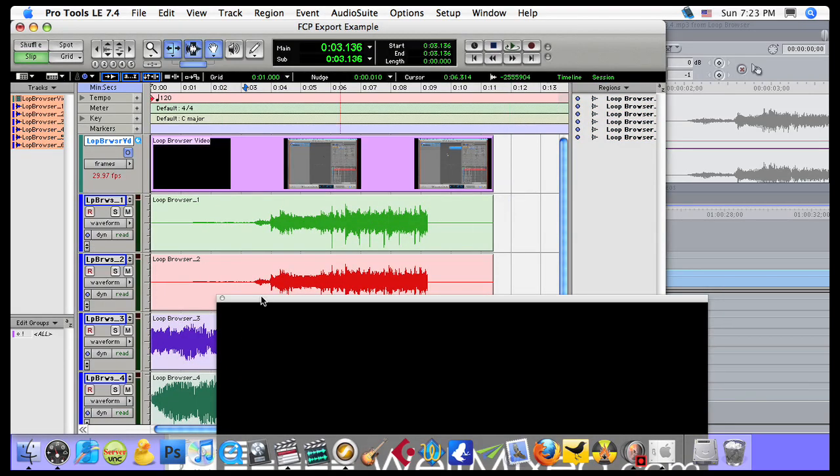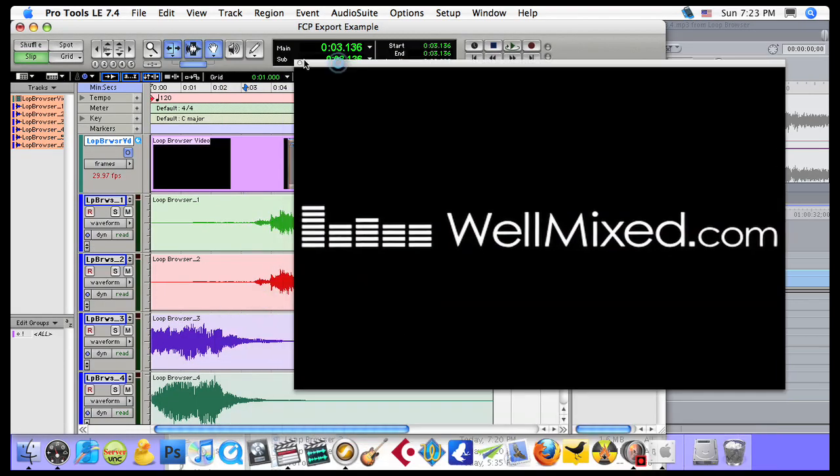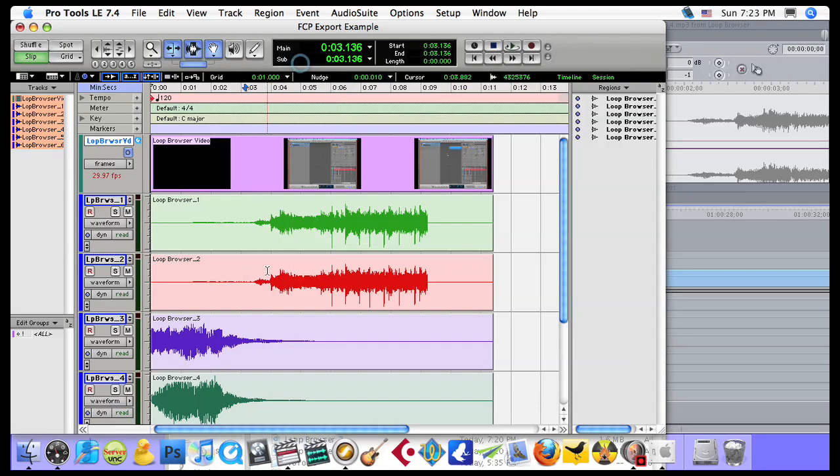And there you go. Basically, your entire Final Cut Session is now in a Pro Tools Session format.